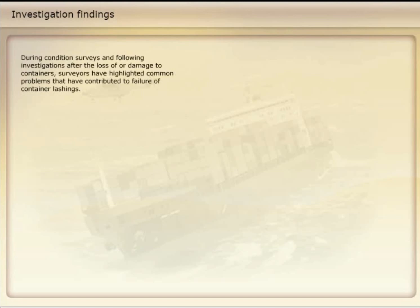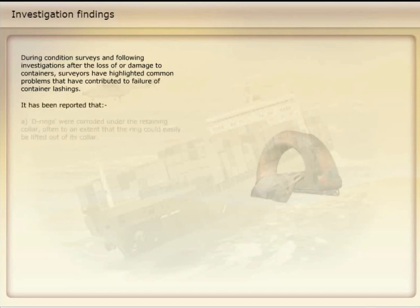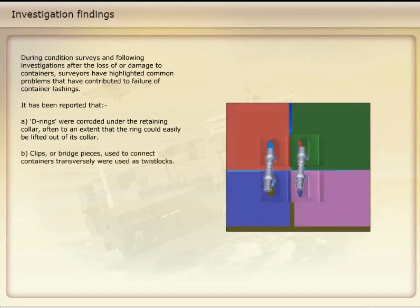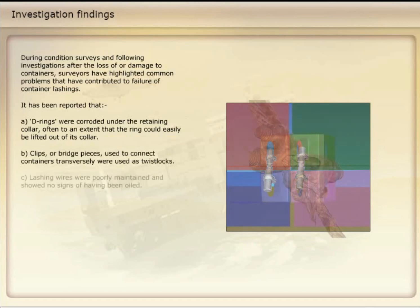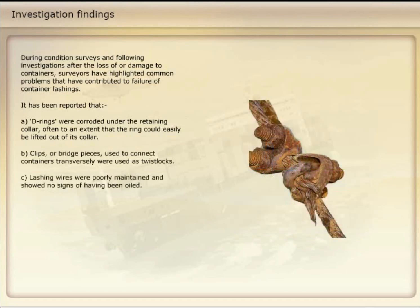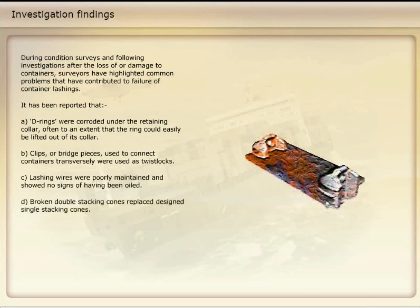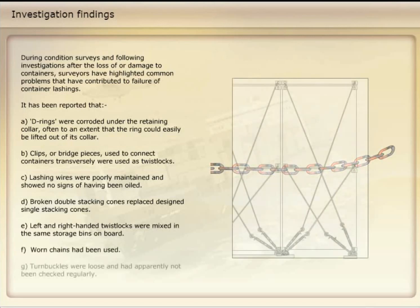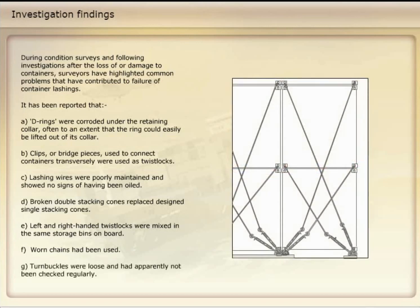During condition surveys and following investigations after the loss of or damage to containers, surveyors have highlighted common problems that have contributed to failure of container lashings. It has been reported that: A. D-rings were corroded under the retaining collar, often to an extent that the ring could easily be lifted out of its collar. B. Clips or bridge pieces used to connect containers transversely were used as twist locks. C. Lashing wires were poorly maintained and showed no signs of having been oiled. D. Broken double-stacking cones replaced designed single-stacking cones. E. Left- and right-handed twist locks were mixed in the same storage bins on board. F. Worn chains had been used. G. Turnbuckles were loose and had apparently not been checked regularly.